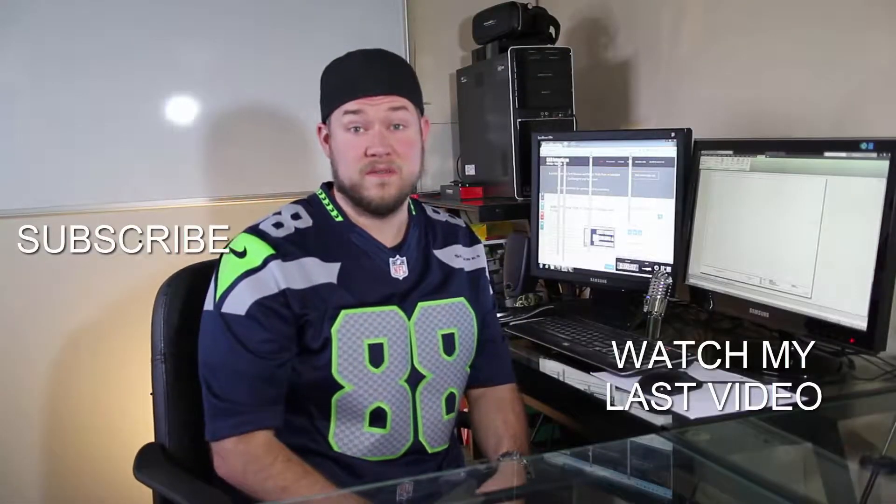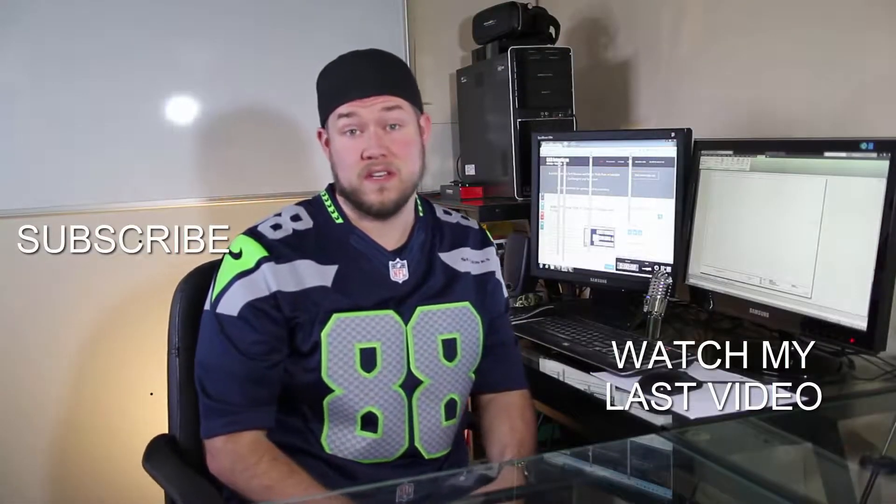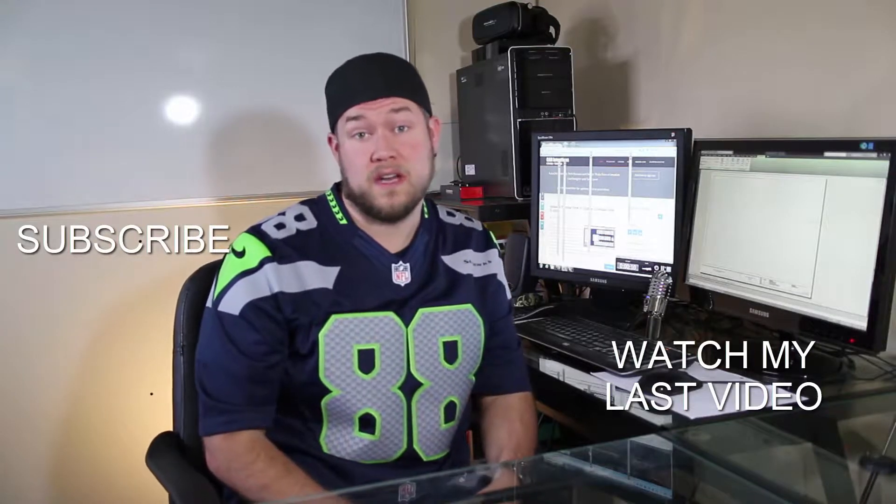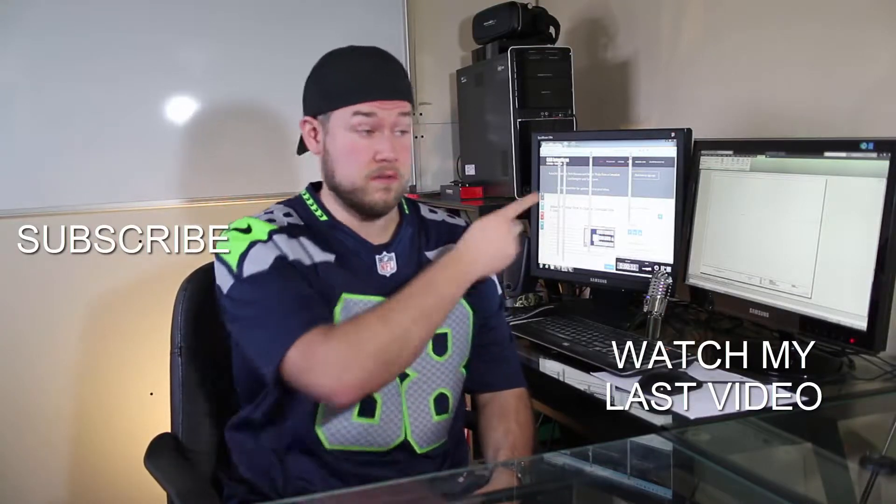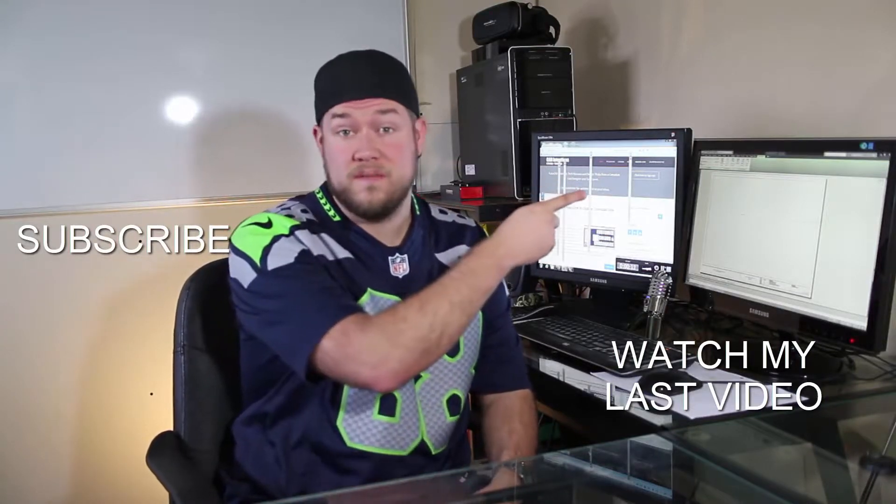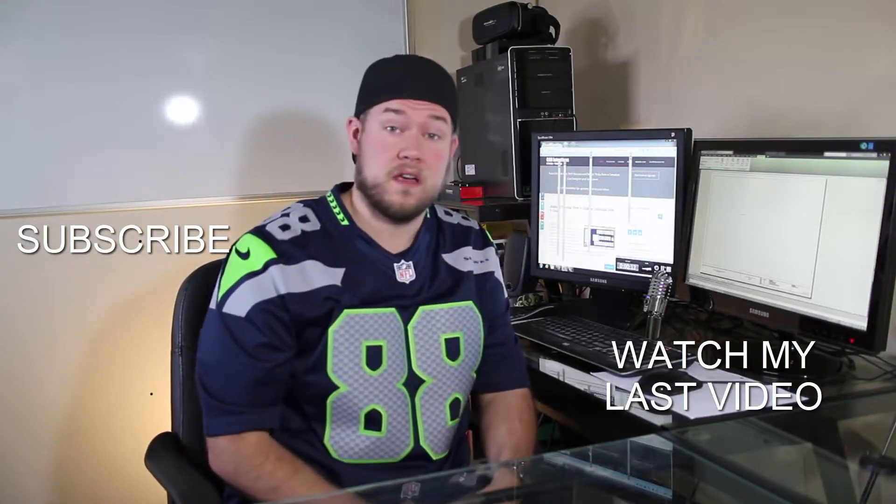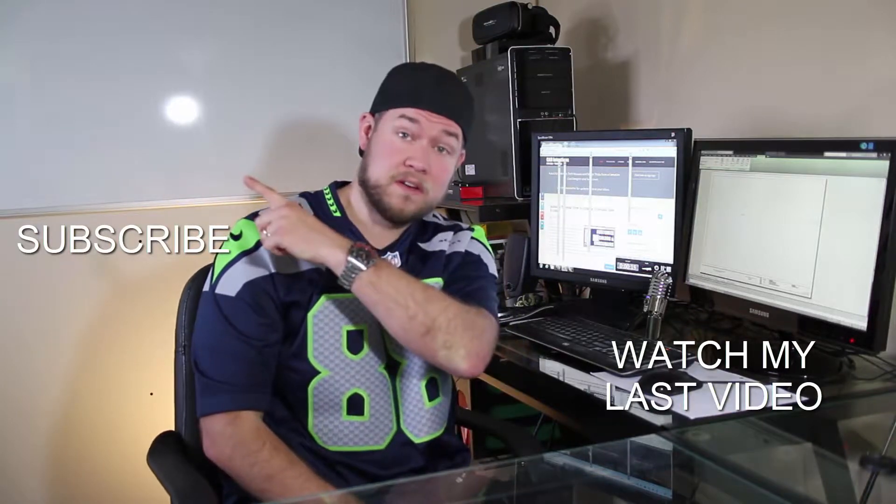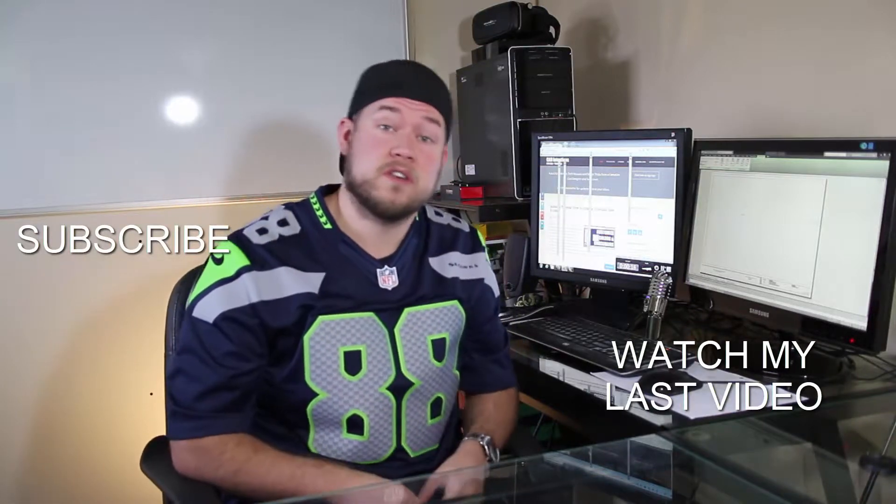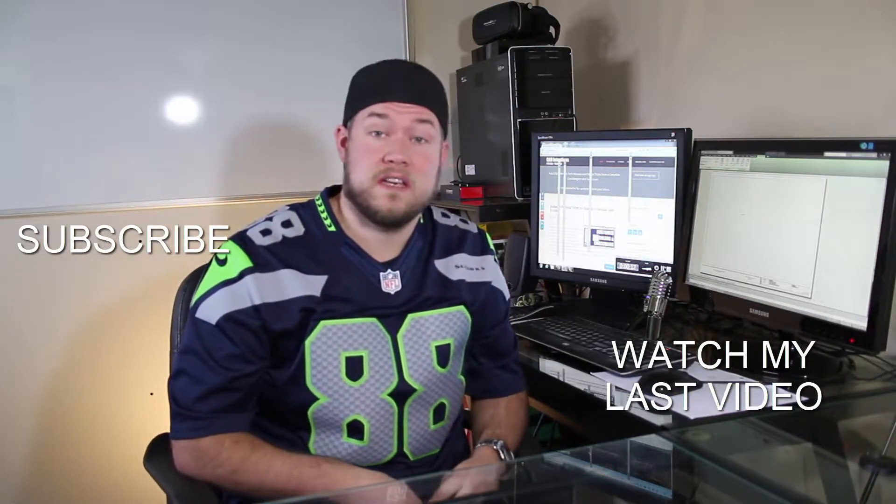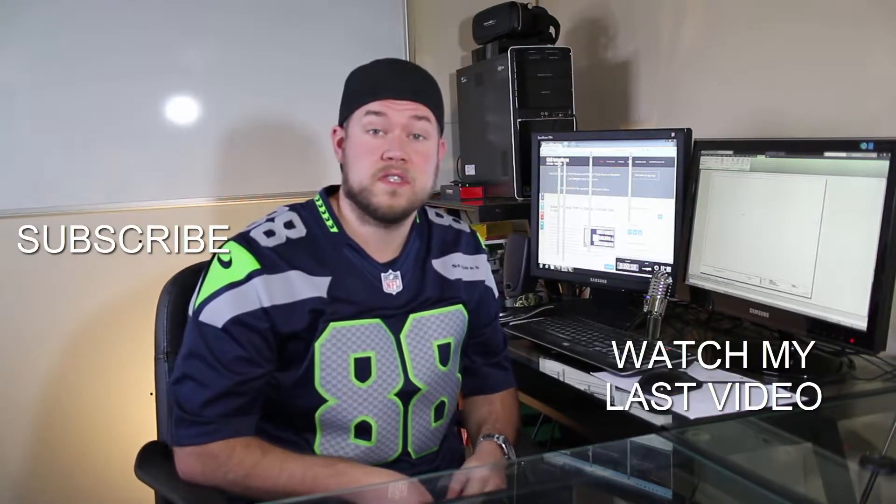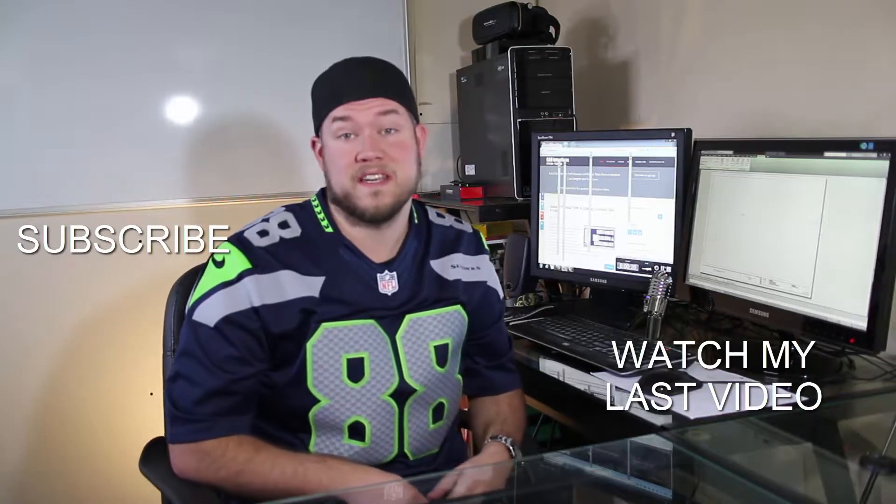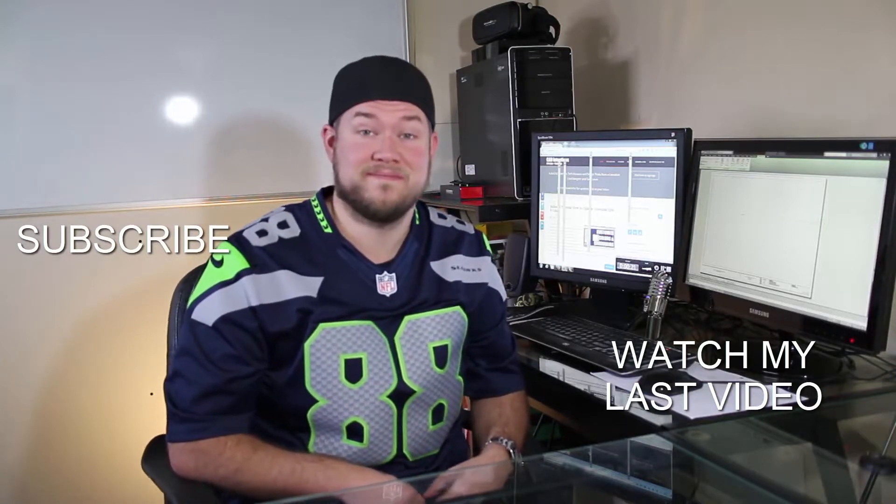Thanks for watching the video. Hope you guys enjoyed it. Be sure to check out my last video right here and don't forget to subscribe up here. Make sure you're up to date and you see all my new videos. Thanks again. Cheers.